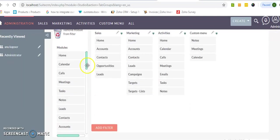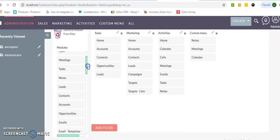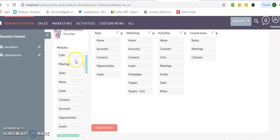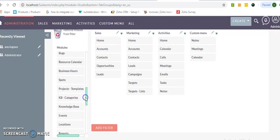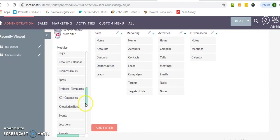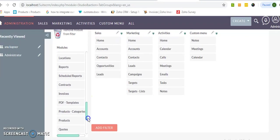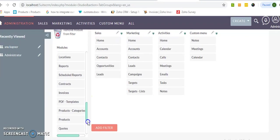So these all are the default modules. If you can drag and drop into new, this all remain same over here as well. So this opportunity, target, targeted cases, support, KB categories, event locations, reports, workflow - all other modules are listed over here.